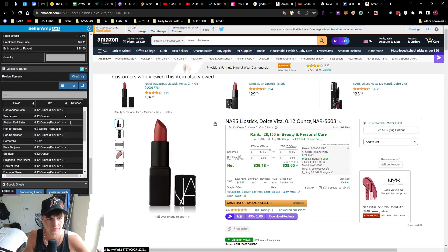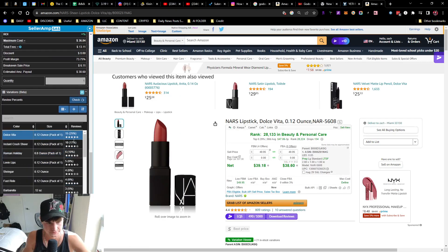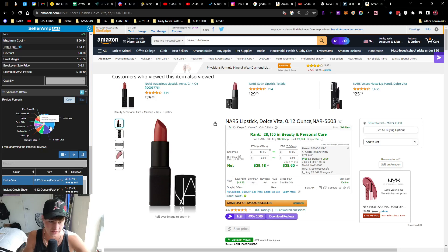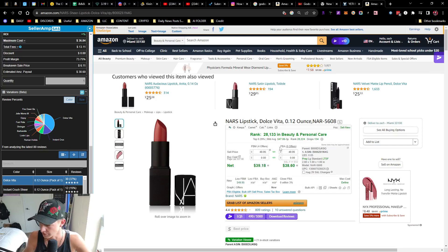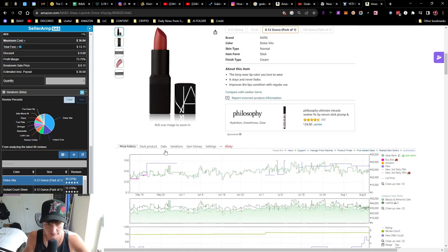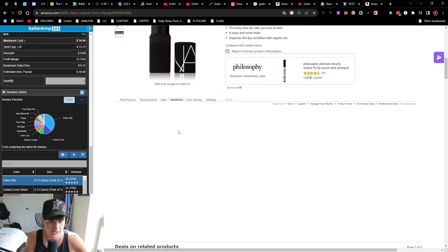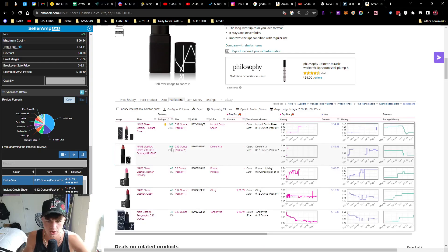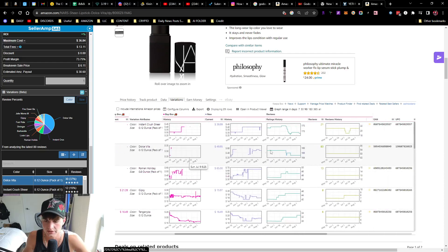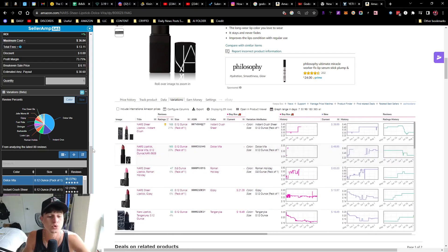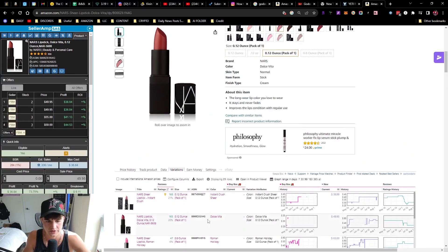It already has the one that we're on. This Dolce Vita is the one that we're looking at. You just click check. So it looks like this one, so it looks like Seller Amp is saying that this one has 37% of the reviews, and Keepa is saying that it only has 20% of reviews.